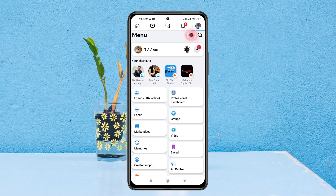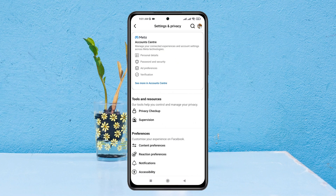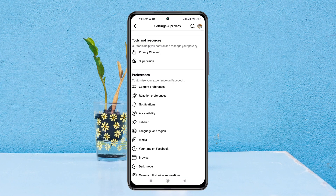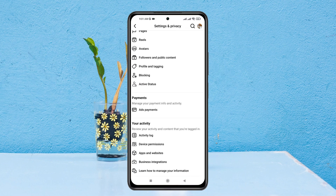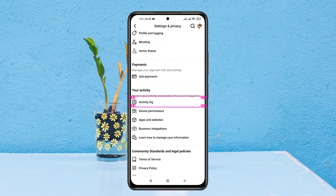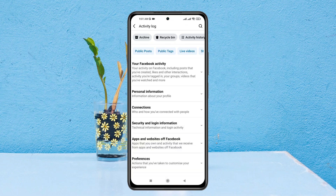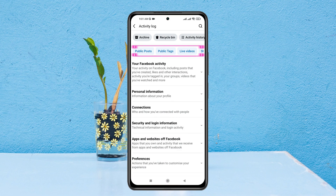Once you're inside the menu, tap on the settings icon at the top. Inside Settings and Privacy, scroll down and you'll see the option called Activity Log. Go ahead and tap on Activity Log.